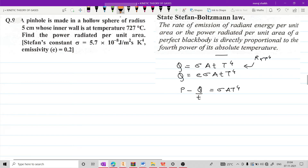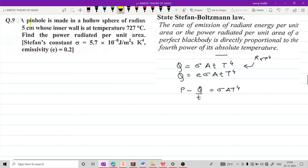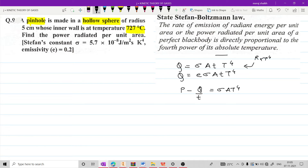Question में हमको दिया गया है कि यहां पर pinhole है, और यह pinhole एक hollow sphere के अंदर बनाया गया है. Hollow sphere के अंदर की side का temperature - hollow sphere बोलने से आप assume करो एक circular ball है, उसको cut किया तो उसका जो अंदर का surface होता है उसे हम hollow sphere कहते हैं. उसकी जो अंदर की wall है उसका temperature रखा गया है 727 degrees Celsius. अब हमको पता करना है power radiated per unit area.